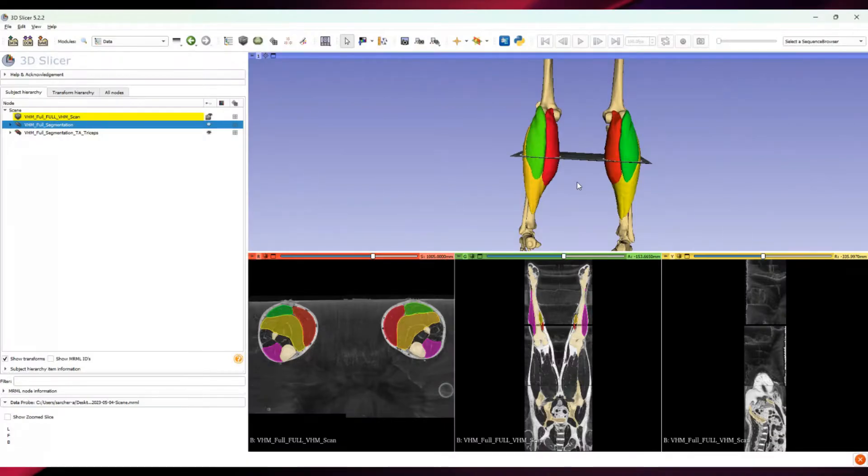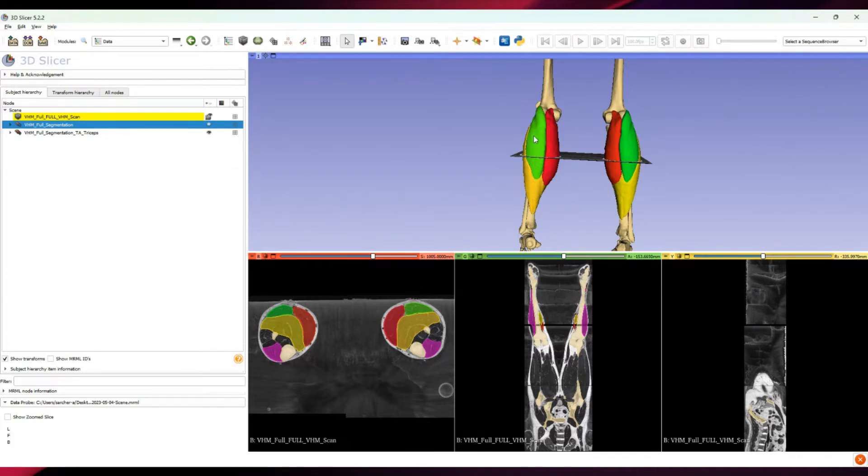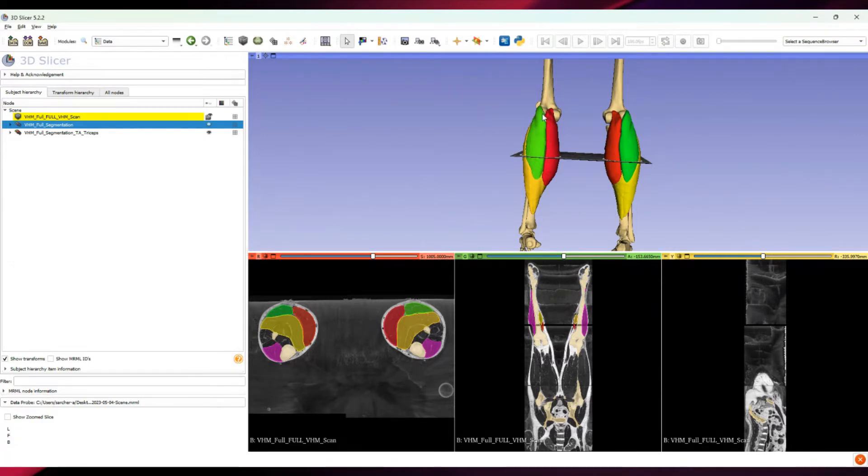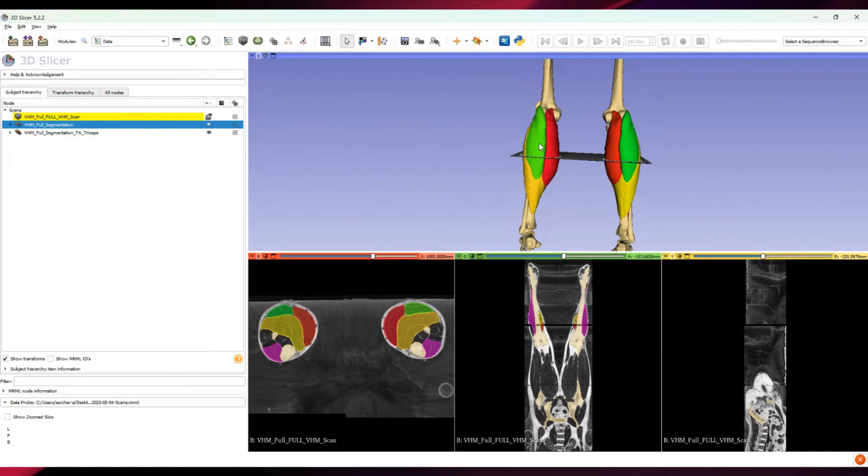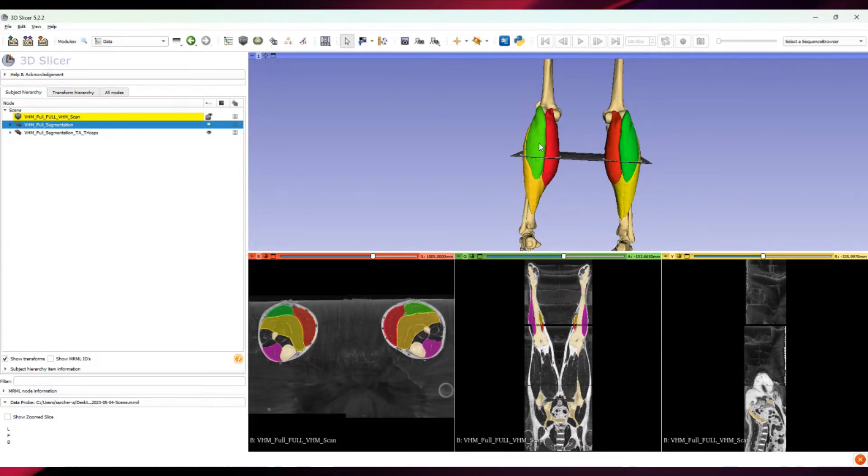So there is gastrocnemius lateralis here, which is like here. These two are two different muscles, but they have a lot in common. There are a lot of studies explaining the different actions of these two muscles.